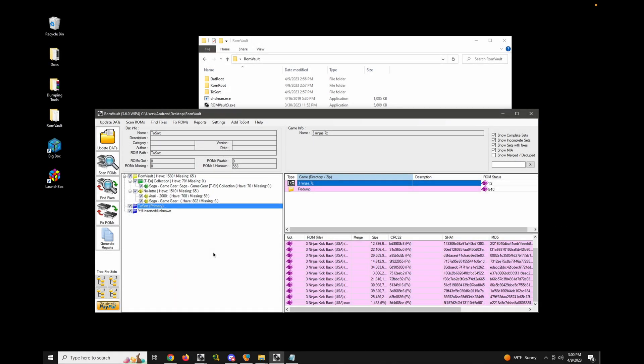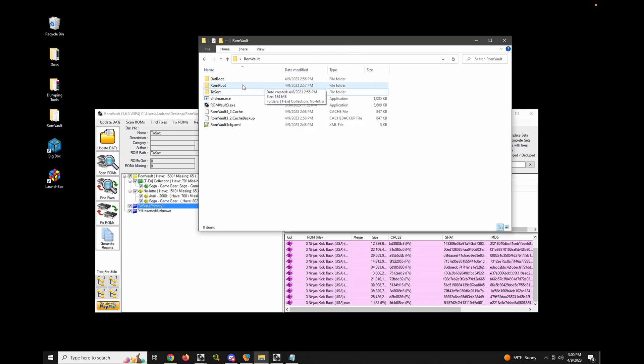Hi everyone, today I'm going to go over the three different types of to sort directories and what they're used for. So when you first set up RomVault, you'll notice that it automatically creates a directory called to sort.